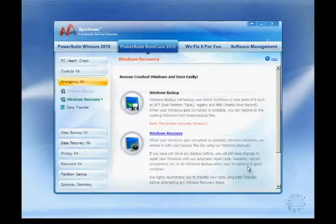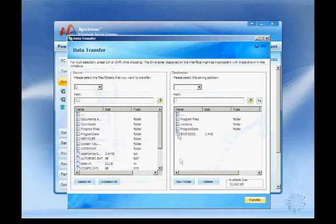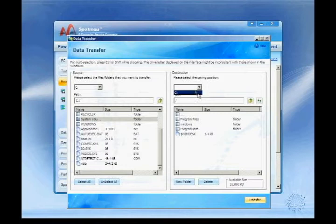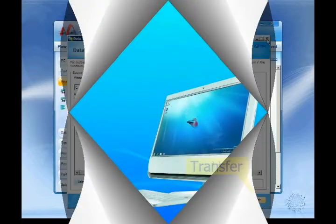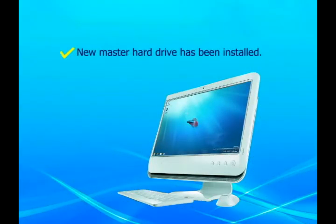You can transfer your files out of the damaged drive to your new hard drive by booting up the computer using Spotmo PowerSuite 2010. You no longer have to worry about family photos or important financial statements getting lost. Congratulations! Through the steps listed, your new drive has been successfully installed and your data is on the new hard drive.